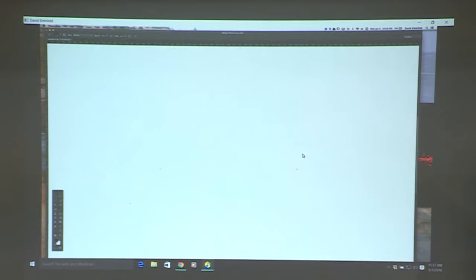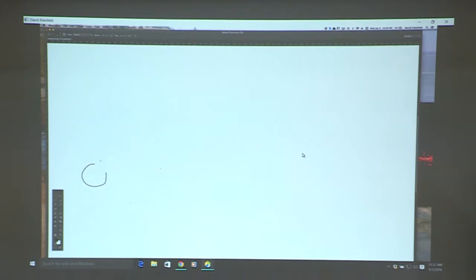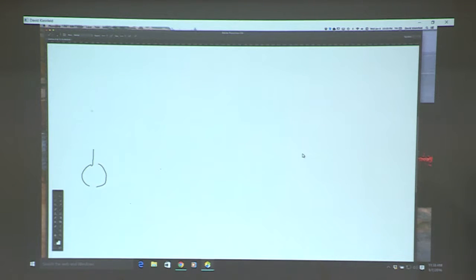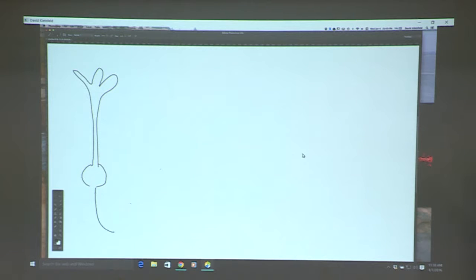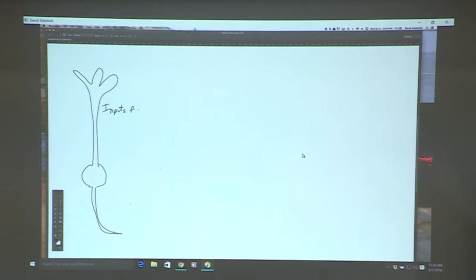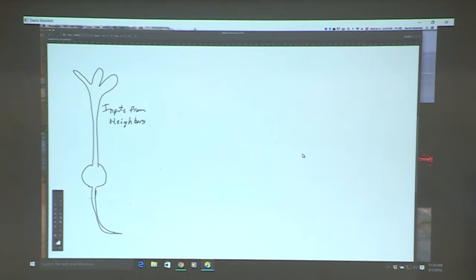First, it's worth understanding what a neuron is. Fred sort of did a 'assume a spherical cow' kind of picture — I want to make it a little fancier. There's a part of the cell that receives input from neighbors. There's also a part of the cell that Fred talked about — the sodium channel — that is capable of producing a pulse.